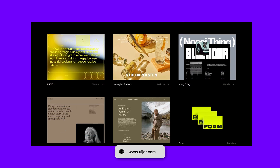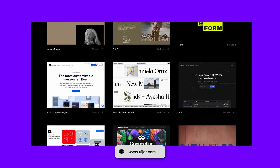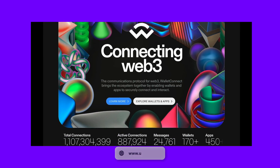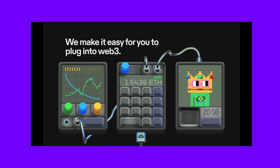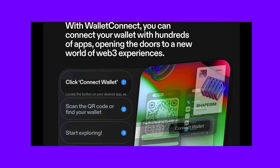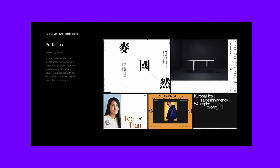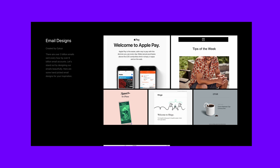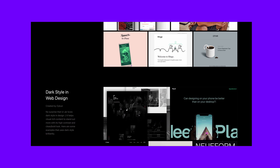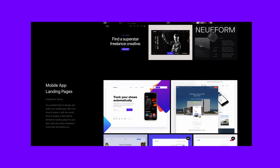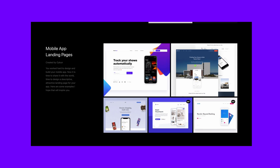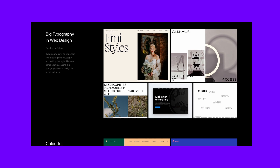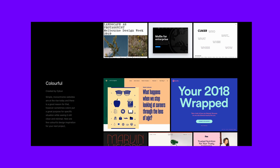The other website that I really like is called UIJar. Just like the other two websites, it provides you with hand-picked design inspirations. But that's not all — it also has a collection section where you can find collections of designs like websites with so much white space, portfolios, colorful websites, and so much more.